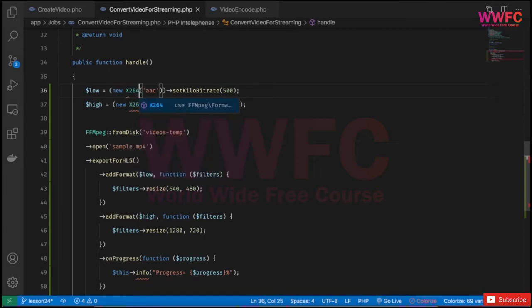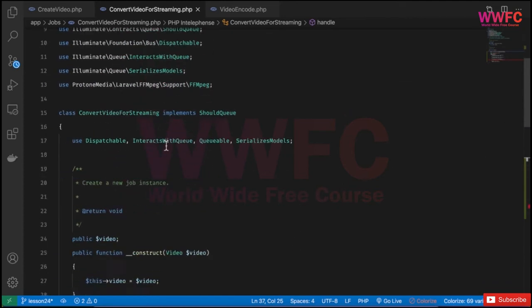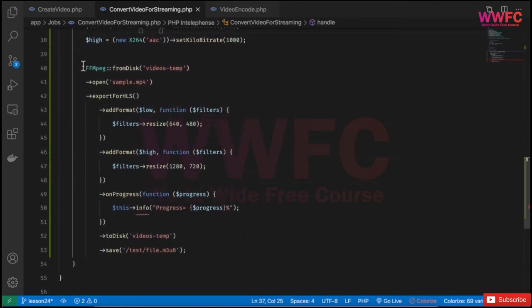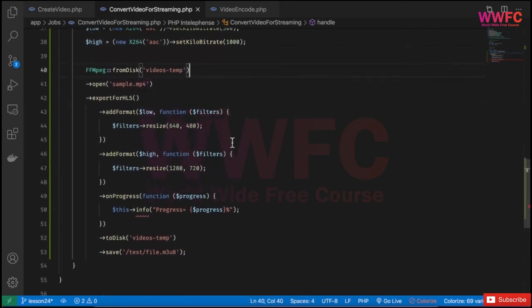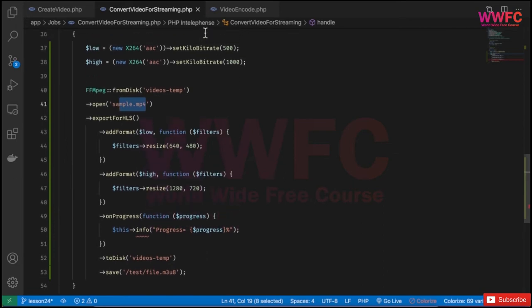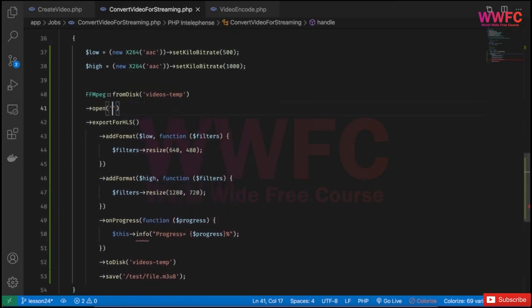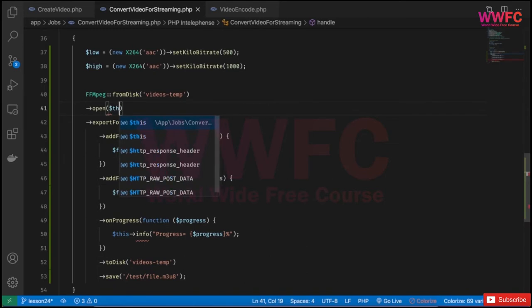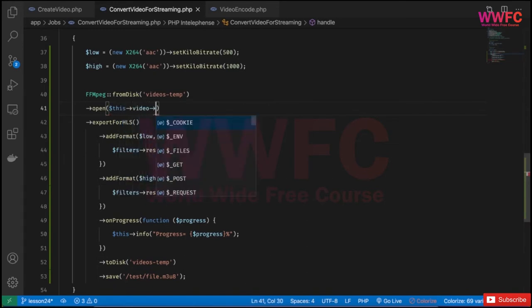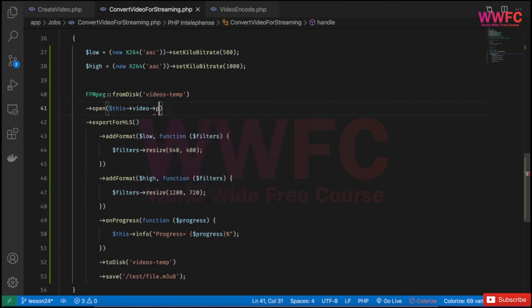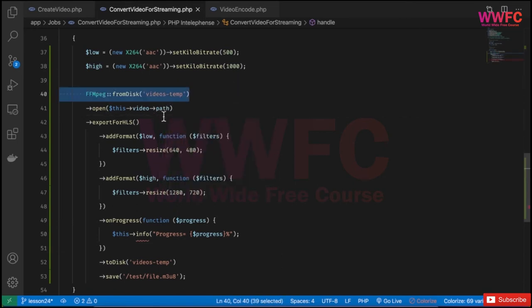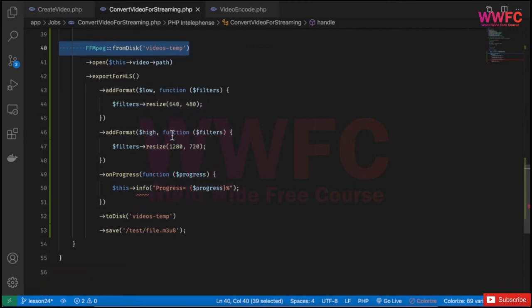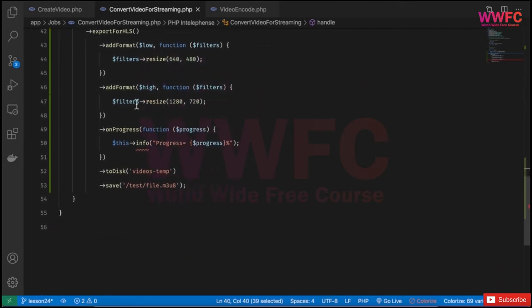Let me add x264, which will be added above, and ffmpeg is already added. The video will be named the same as in the creating thumbnail job. I'll open the file, export it for HLS, with low and high filters for resizing.